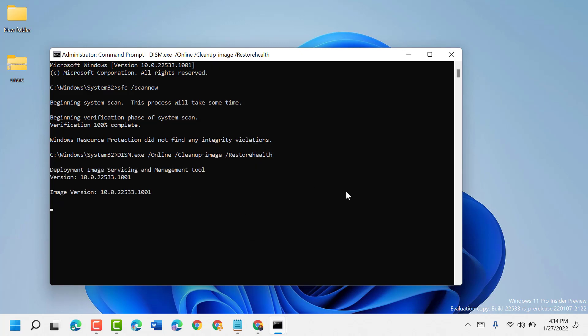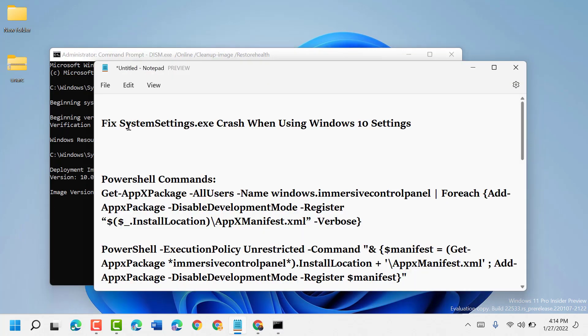After all scanning processes are complete, close and restart your PC or laptop. Using these simple and easy steps, we can resolve and fix the SystemSettings.exe crash when using Windows 10 Settings. Thanks for watching! Please comment whether this method worked for you or not.